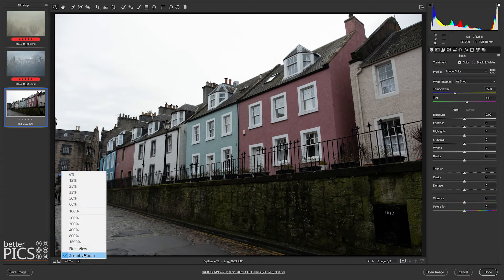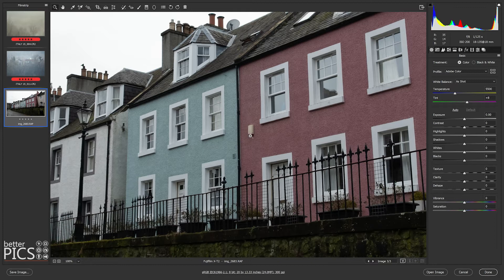Moving the zoom to 100% — which you can do via the drop-down at the bottom — means you're looking at every pixel and seeing a true representation of what the adjustment is going to have as an effect. For adjustments like exposure, contrast, or highlights, it's less necessary, but whenever you're affecting texture, clarity, or dehaze, it's worth looking at 100% to get a better understanding of the results.